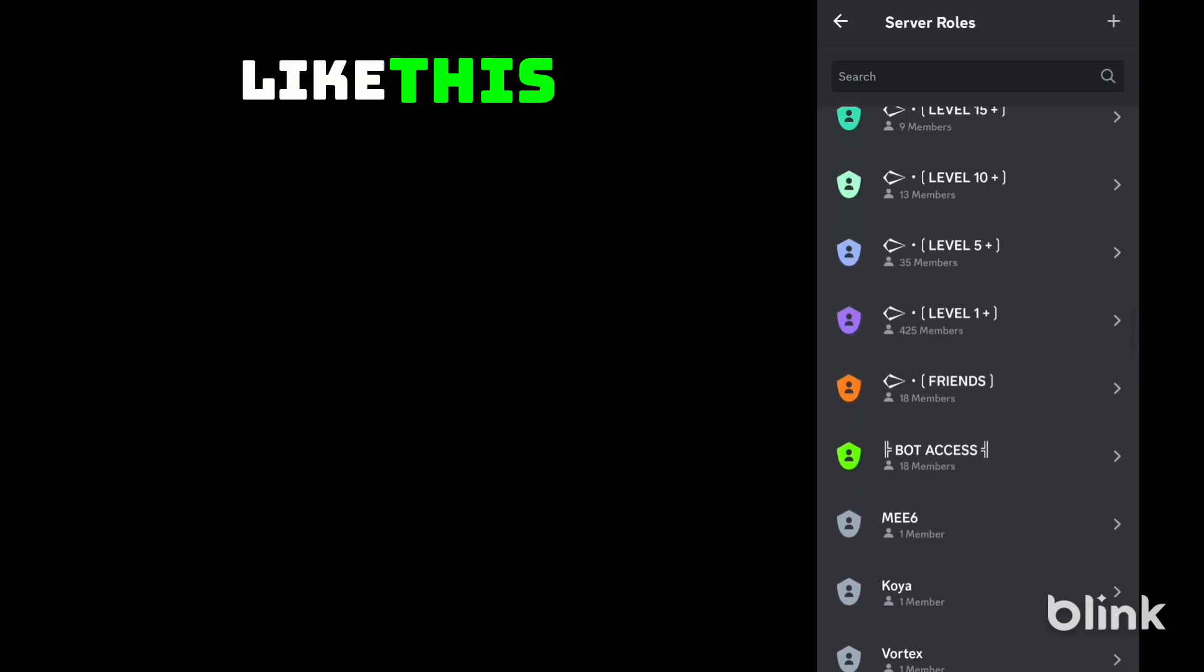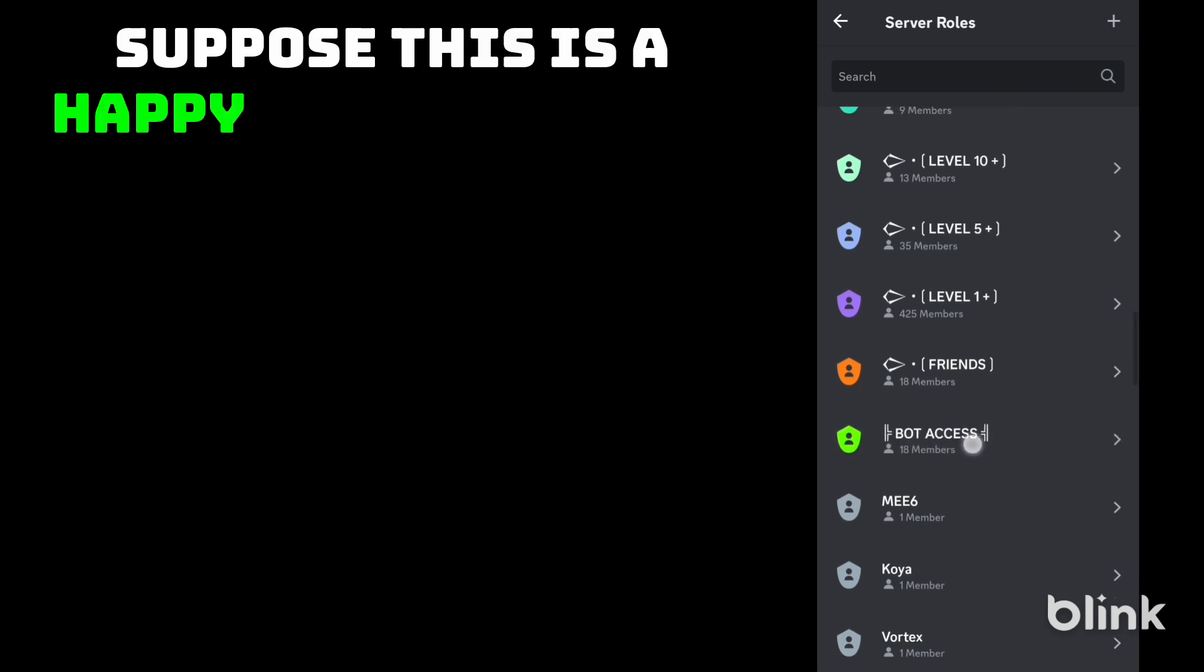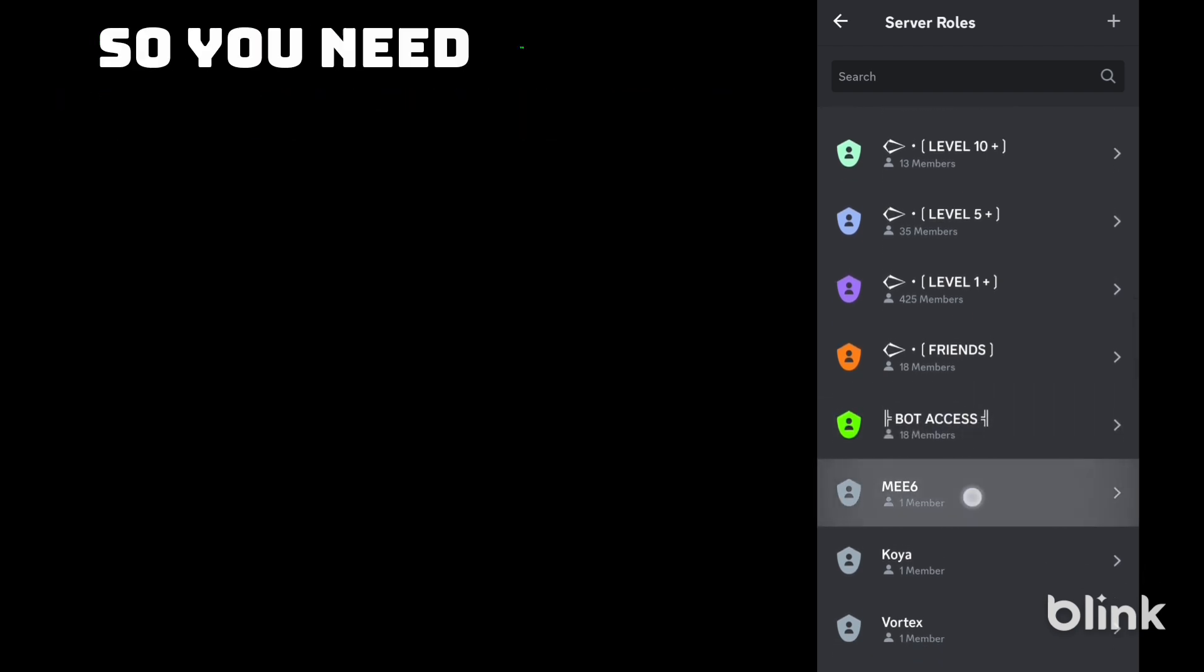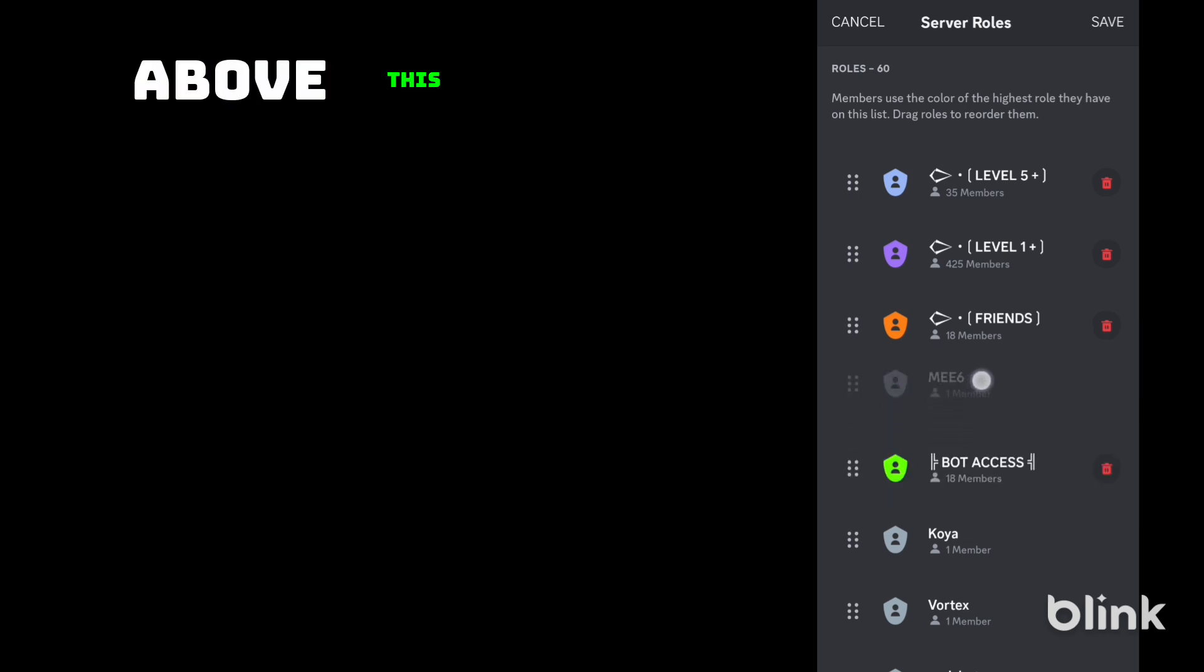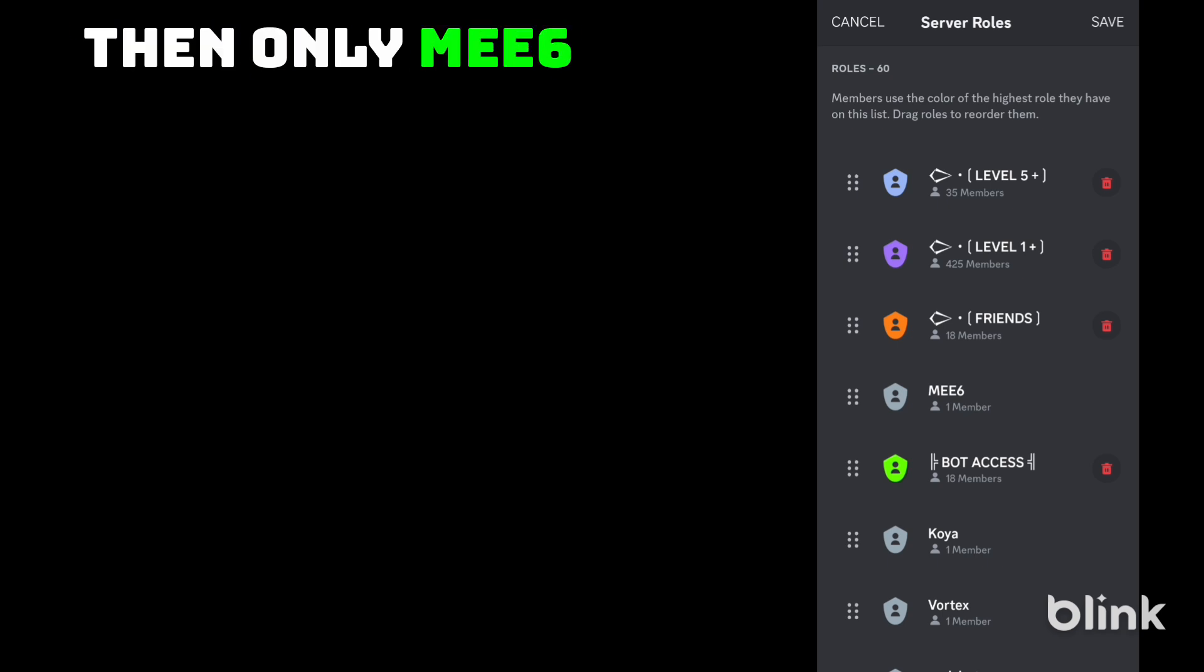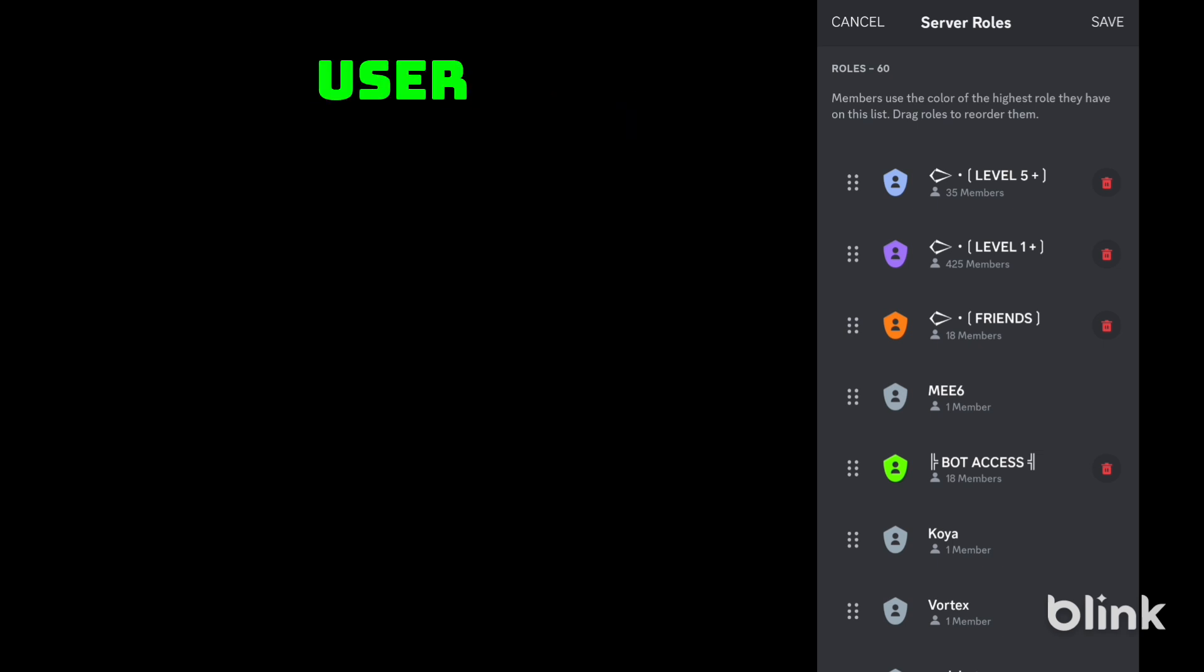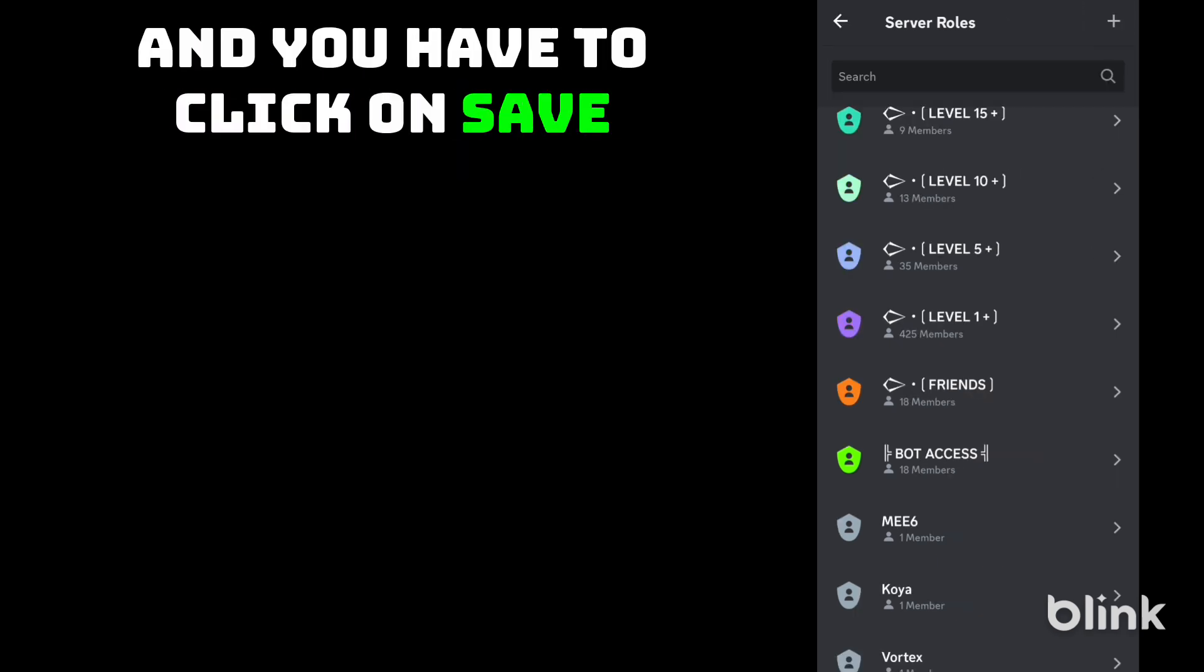Like this. Suppose this is a happy birthday role. So you need to put MEE6 role above this role. Then only MEE6 can give roles to the user and you need to click on save.